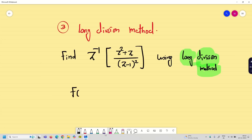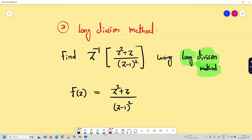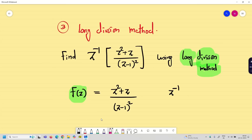The trick here is: we take capital F(z) as (z² + z) / (z − 1)². To solve using the long division method, I want to convert F(z) so that it contains at least z to the power minus 1. None of the terms should contain positive powers. It should start with a constant, then z⁻¹, z⁻², z⁻³, and so on. We have to convert the problem into negative powers.